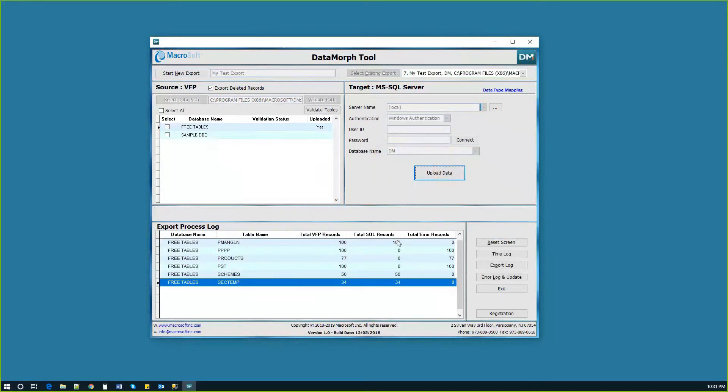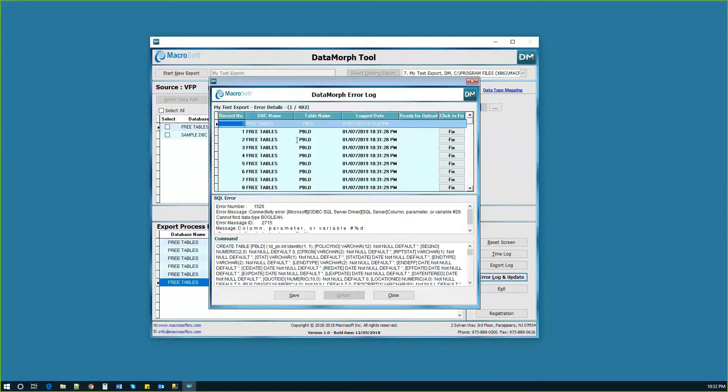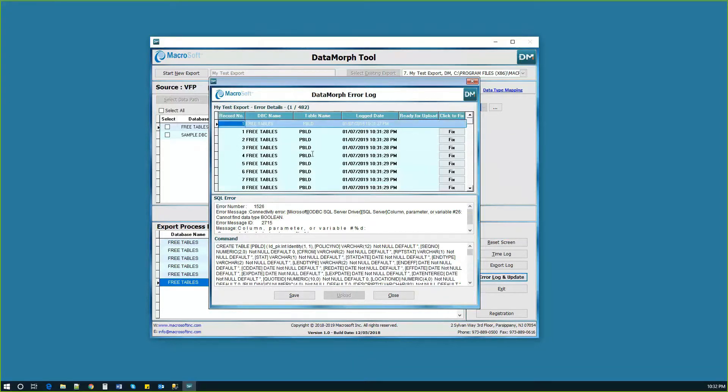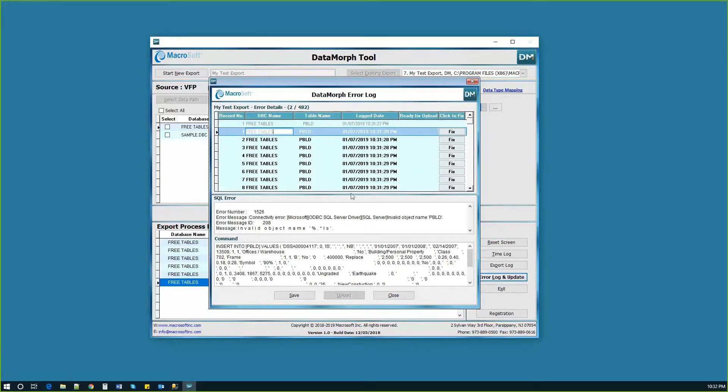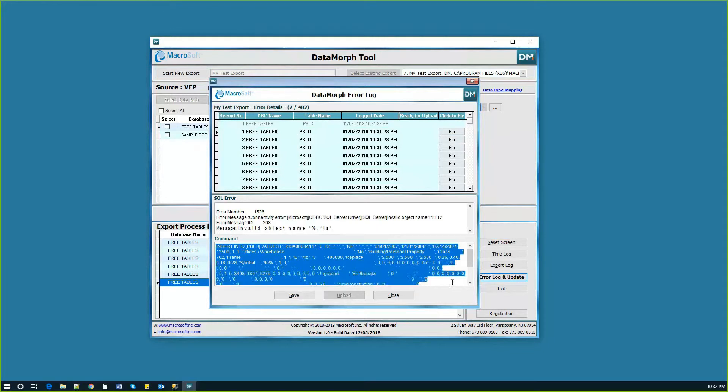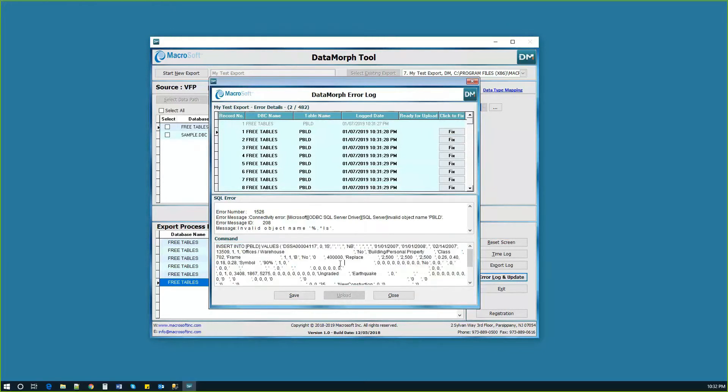Datamorph provides details on each record error including error messages and corresponding SQL session query. The utility then enables users to quickly edit the errors directly within the query on the screen provided.